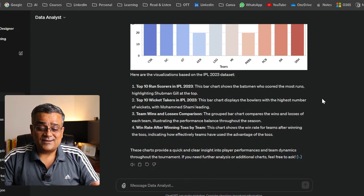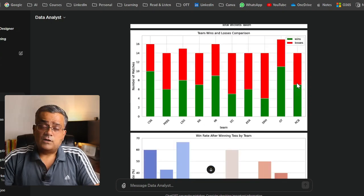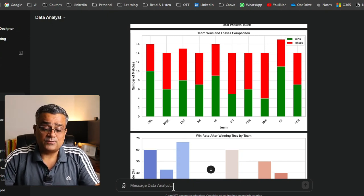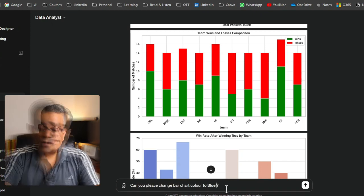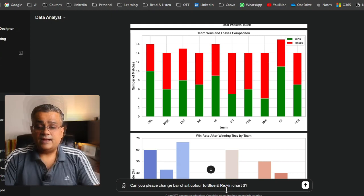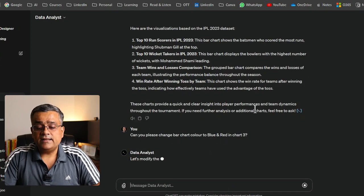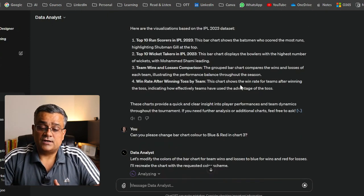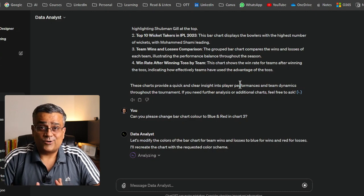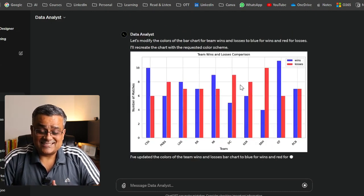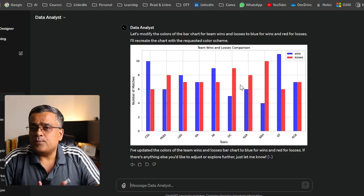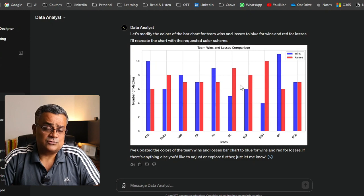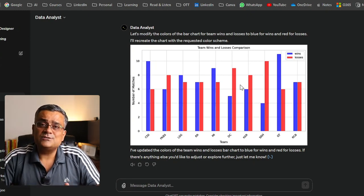All four charts look good. Now if you want to change the color scheme — for example, chart 3 is currently in red and green — I asked: 'Can you please change the bar chart color to blue and red in chart 3?' It changed the color accordingly. You can keep reprompting until you're satisfied — you can also ask it to add a trend line.